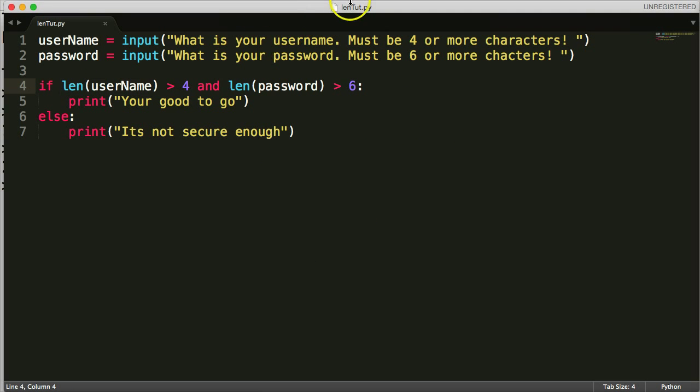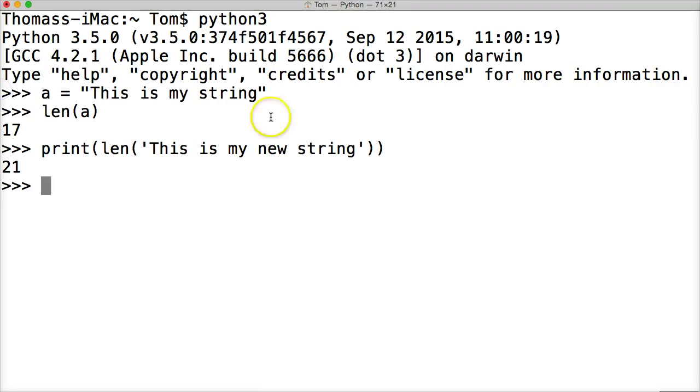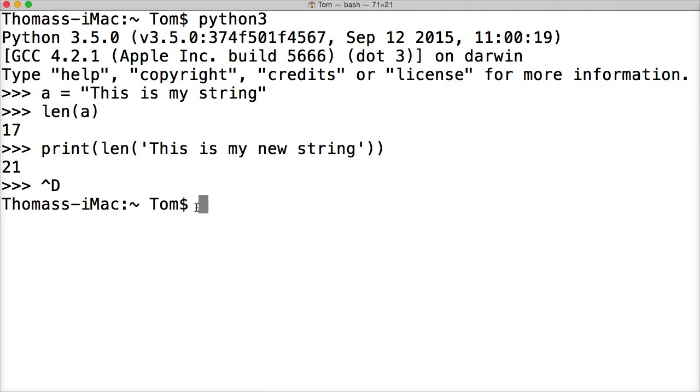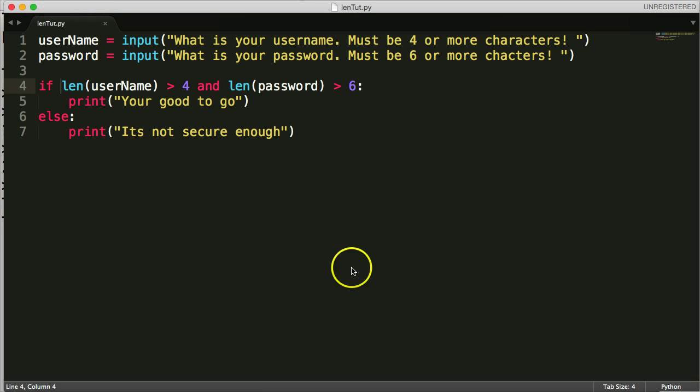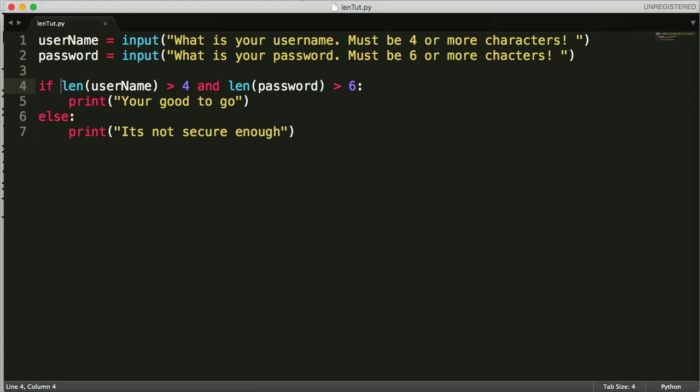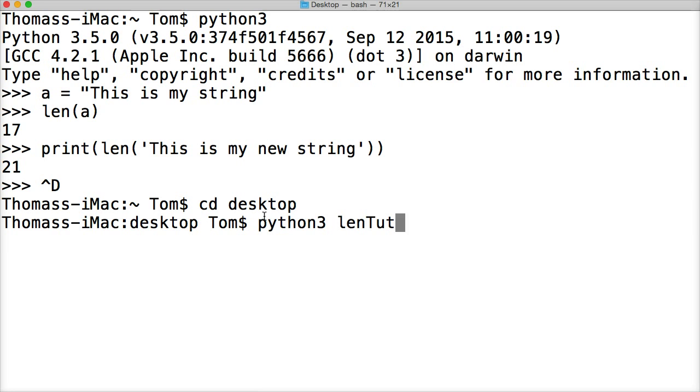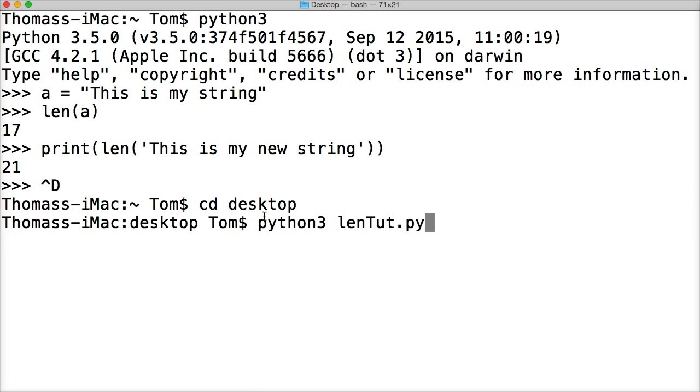So let's go ahead and bring that up. Bring up my terminal again. You can exit terminal by hitting control D. And I put it in my desktop, so I'll hit change directory, desktop. And I have no idea what I call it. So bring up sublime text one more time, len tut py. And we'll do python3 len tut dot py. Hit return.